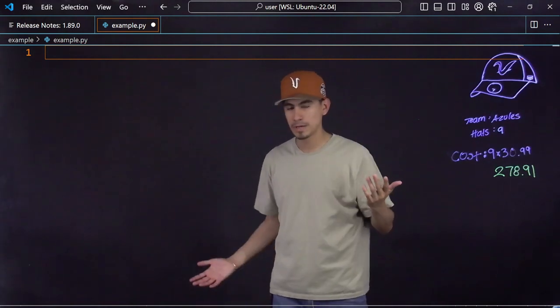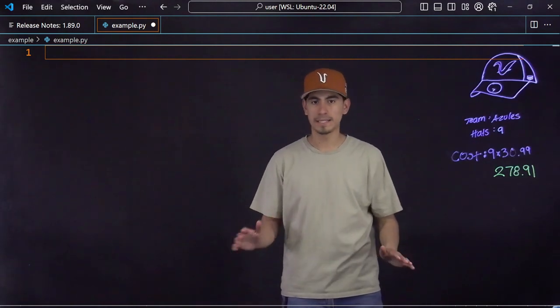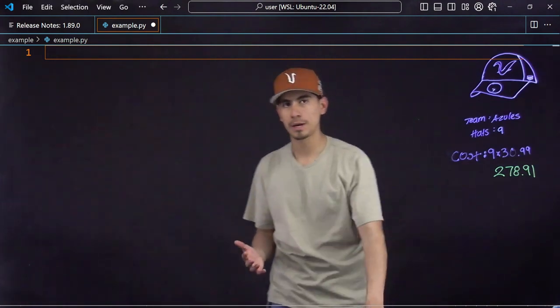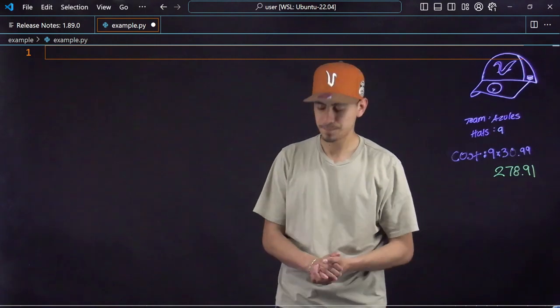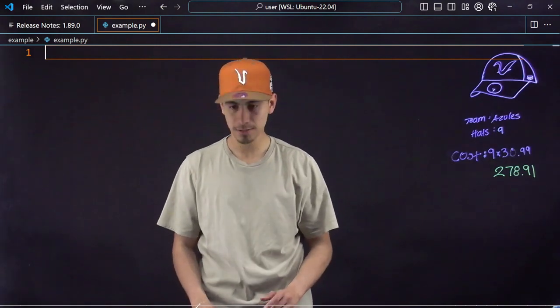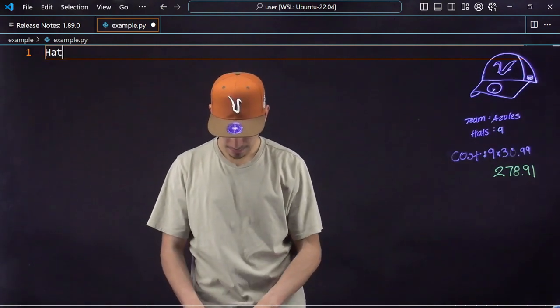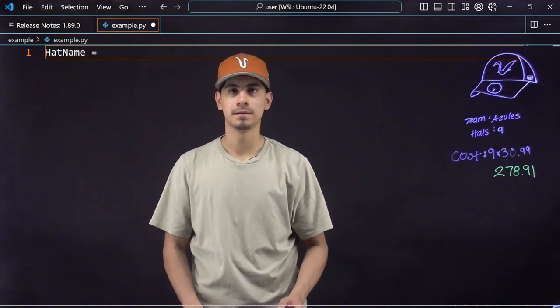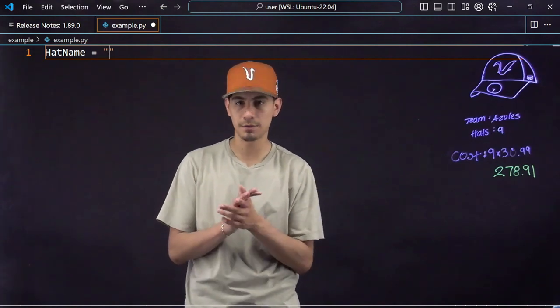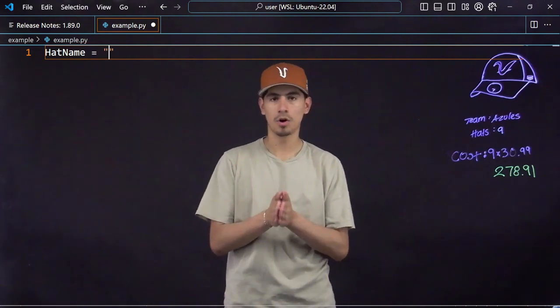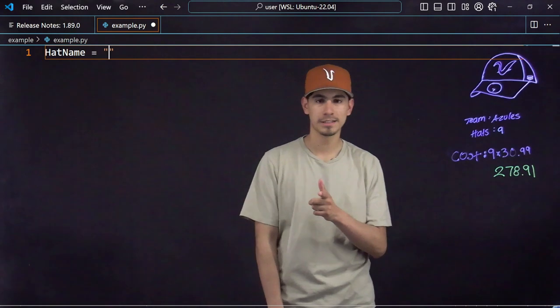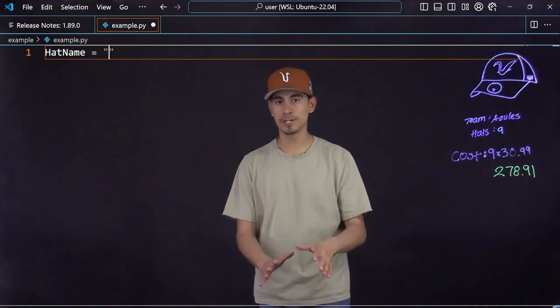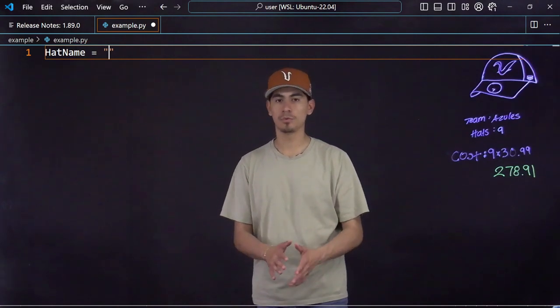So how would I write that out? I'd say hat name, boom, double quotations. Whenever you're writing strings, always use double quotations because the computer is very dumb. It will not know what to do if you don't put double quotations for strings.